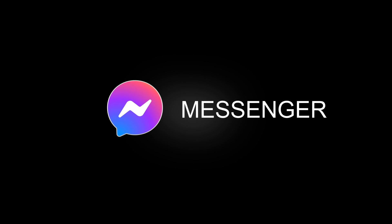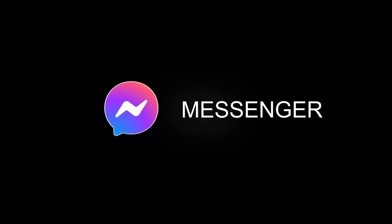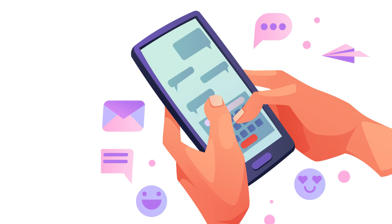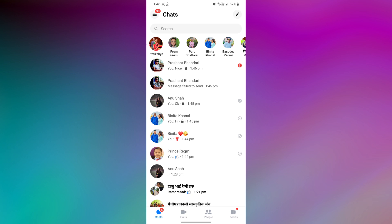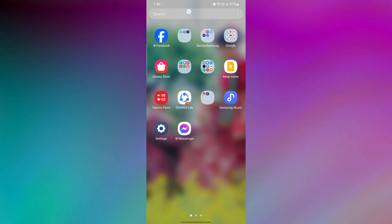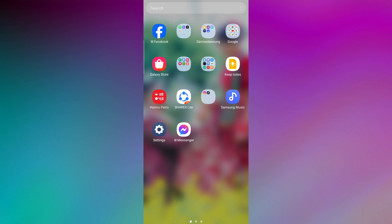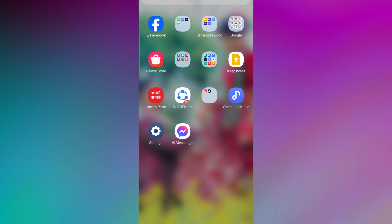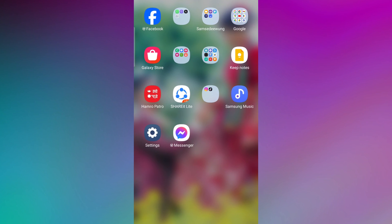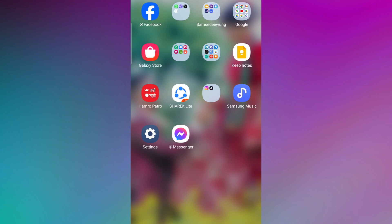Deleting all of your messages on Facebook Messenger can be a useful way to clear your inbox and protect your privacy. However, it's important to note that once you delete a message, it's gone forever. This means that you won't be able to recover it, even if you change your mind. You can delete all of your messages on Facebook Messenger for various reasons, like to protect your privacy, to make your inbox clean and easier to navigate other chats, and to free up storage space on your device.